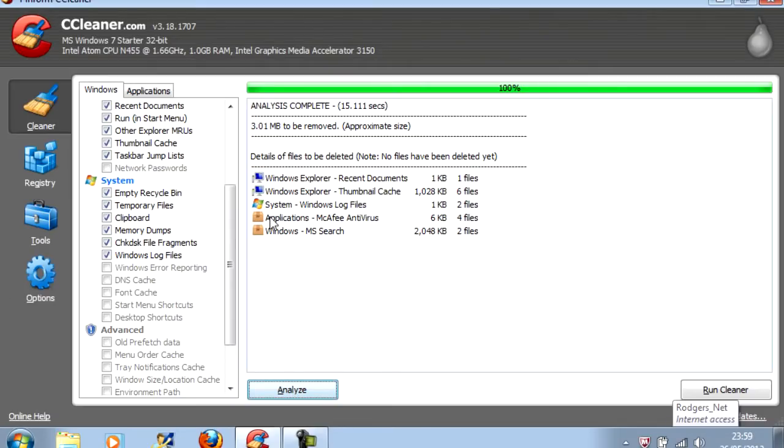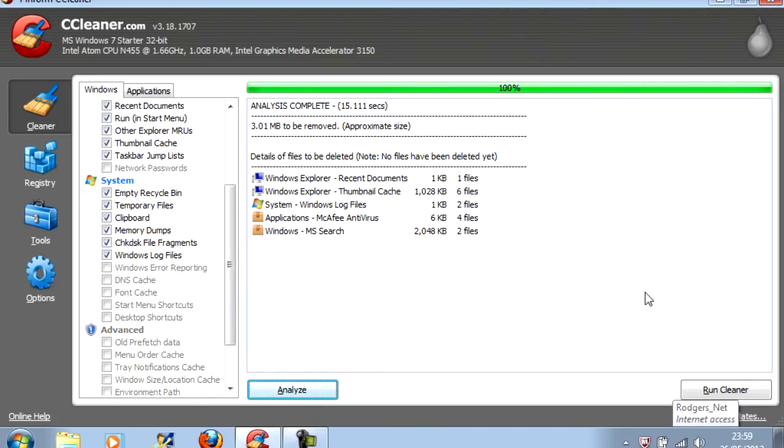Since I run it all the time, there isn't a lot to be cleaned. But the first time I did run it, it had about 3GB of files that could be removed. So you could be pleasantly surprised with the amount of space that you could save.